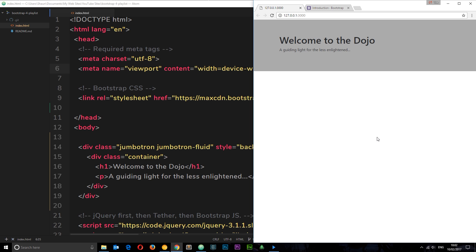The Bootstrap library includes a wealth of different utility classes that we can use for things like colors, typography, borders, and tons more. In this tutorial we're going to explore a few of them to make this rather boring looking jumbotron that we created in the last lesson a little more eye-catching.